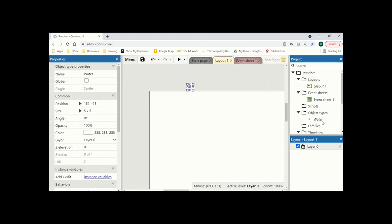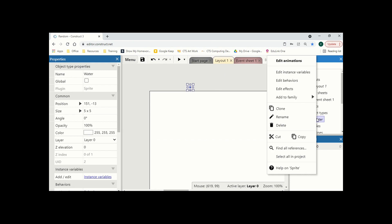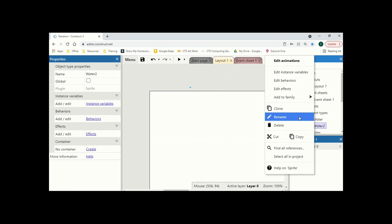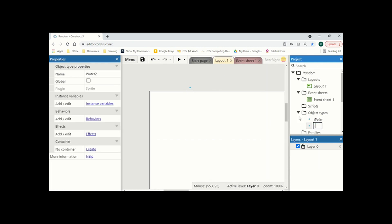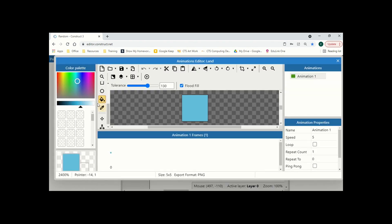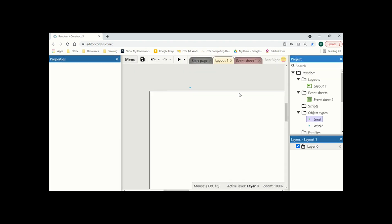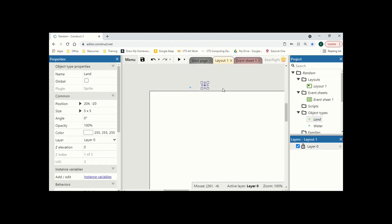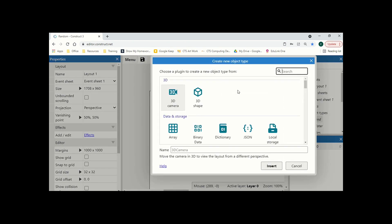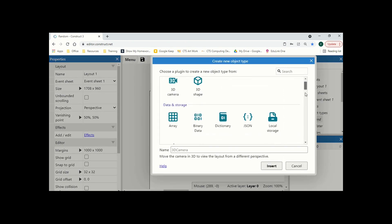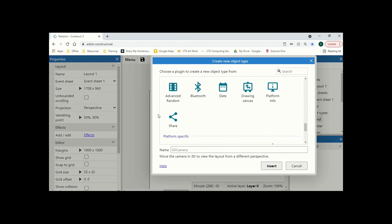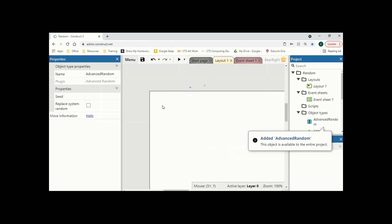I'm then going to do the same again, but for land. So I'm just going to duplicate this one, clone it, rename it to land. And I'm just going to edit the animation. And this time I'm going to fill it in with a green. And we can drag an instance of land onto our screen. And finally, we just need to insert a new object. And this one's going to be advanced random. And this is going to be the backbone of generating our level.